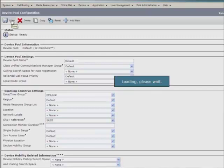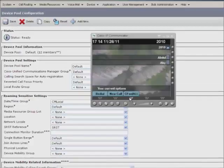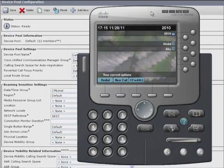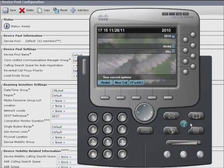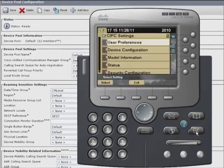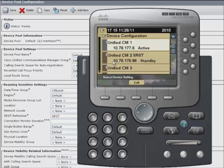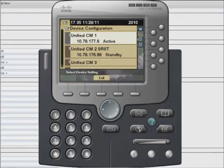Now, if we go to the IP communicator and select settings, device configuration, we can see the SRST reference which we have mentioned on the CUCM.